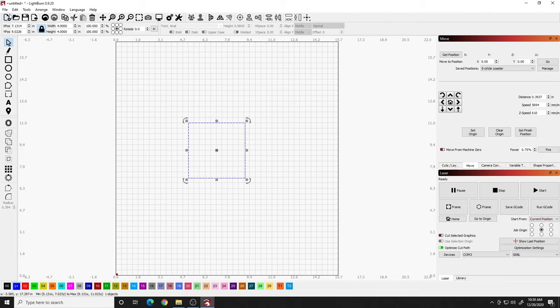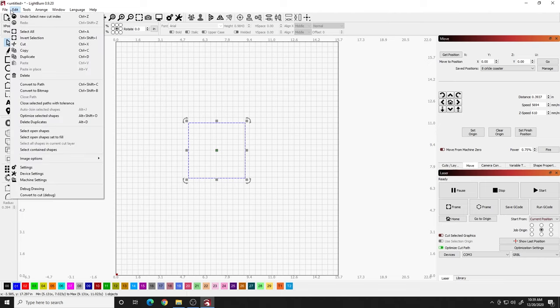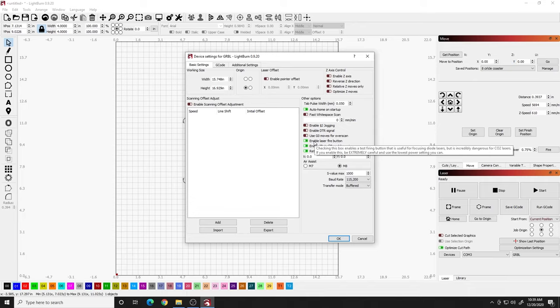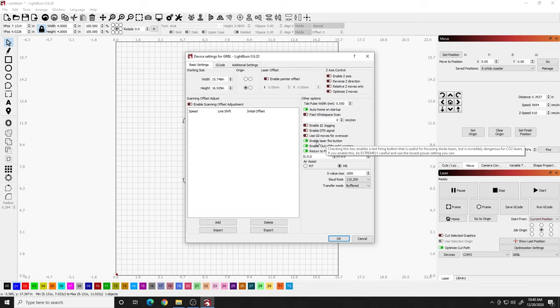If you do not, here we go. Go to the top left where it says edit. Go to device settings. And on the right side here, you see something called enable laser fire button. Make sure that's green. If it's off, turn it on. And what that's going to do is enable the test fire button that's used for focusing diode lasers. It can be incredibly dangerous for CO2 lasers. If you use this, be extremely careful and use as low power as you can. That's a disclaimer from Lightburn.